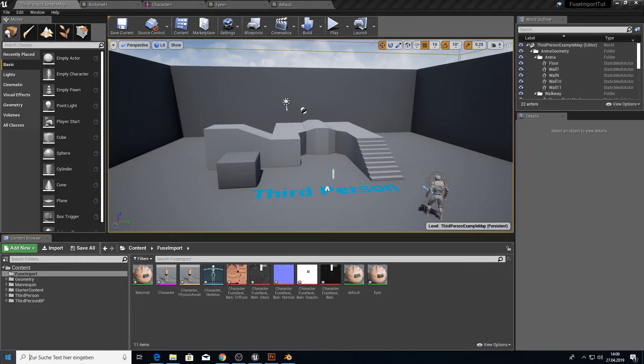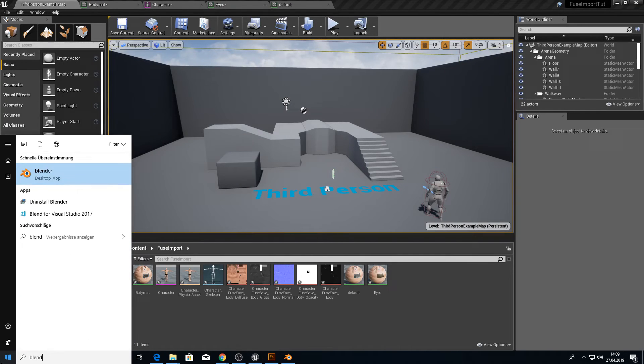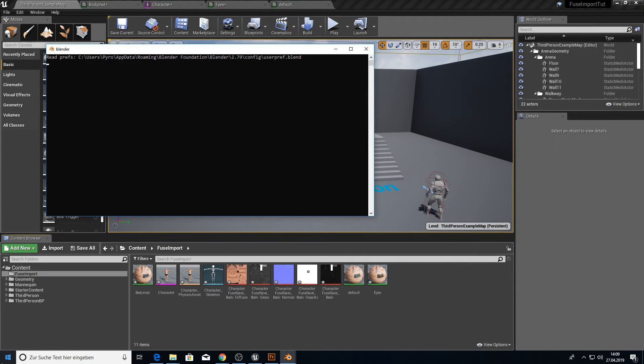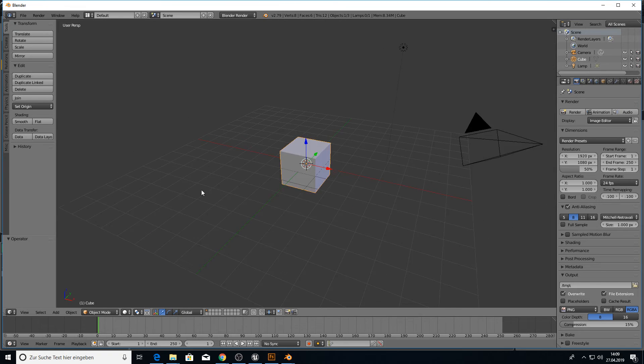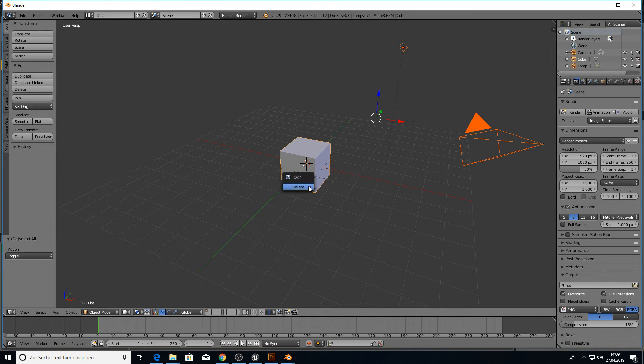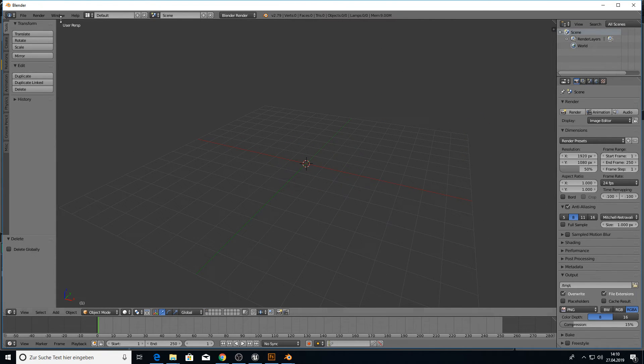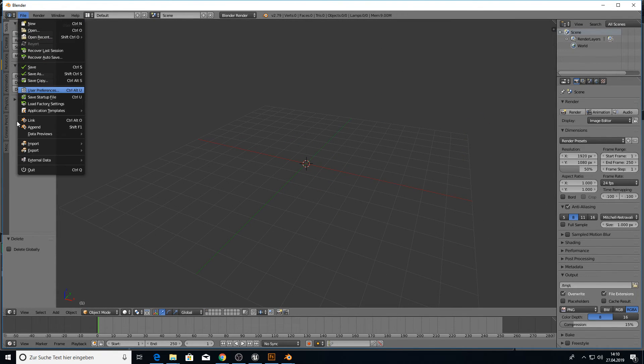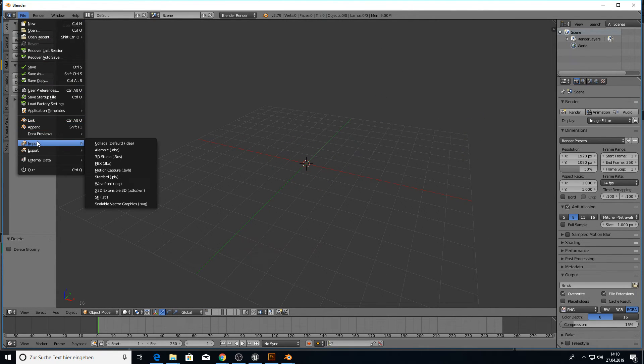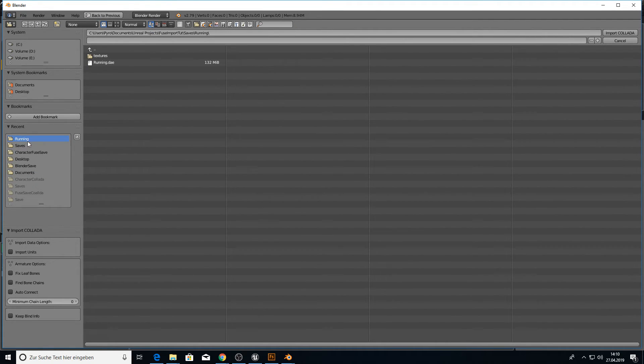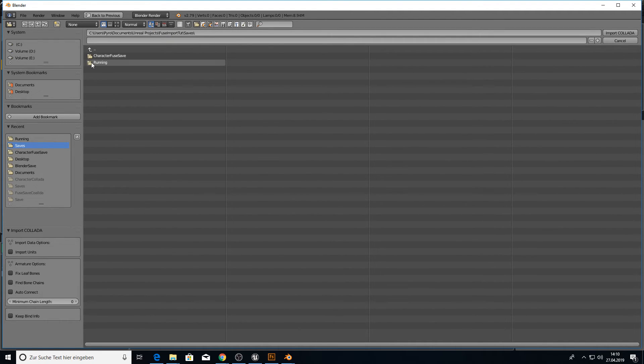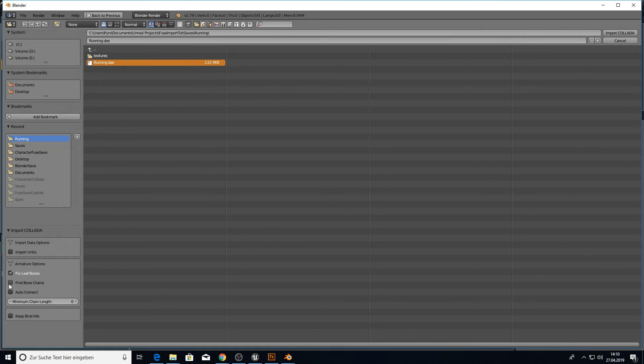So now I can show you how to import the animation. For this again we need to open our Blender. Because we need to rename the bones like we did before. It won't work if you just import it. So we go to import Collada. And we want to go into our running which is in our saves folder. And we want to pick this running file. And again make sure to check all the four things.